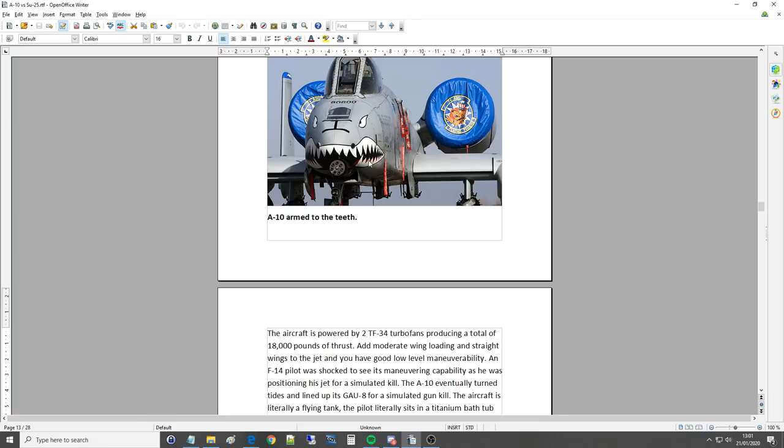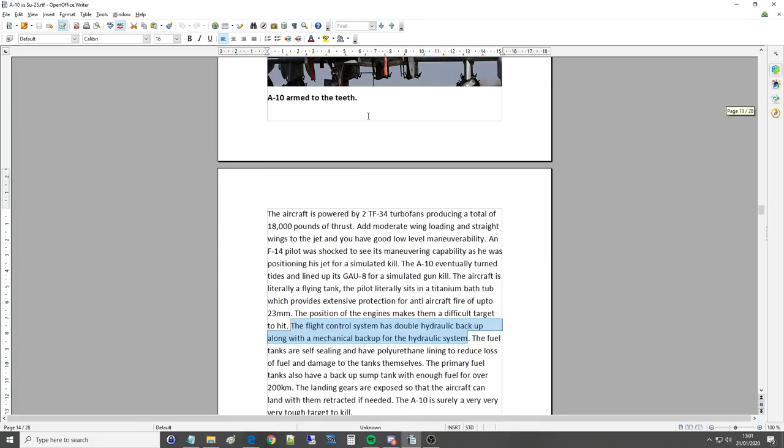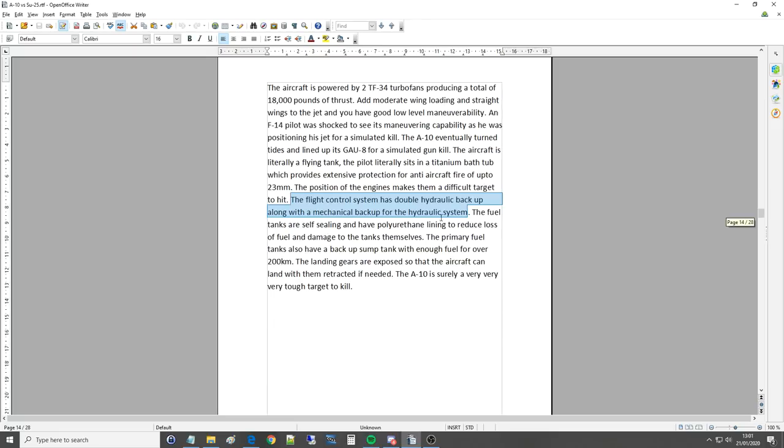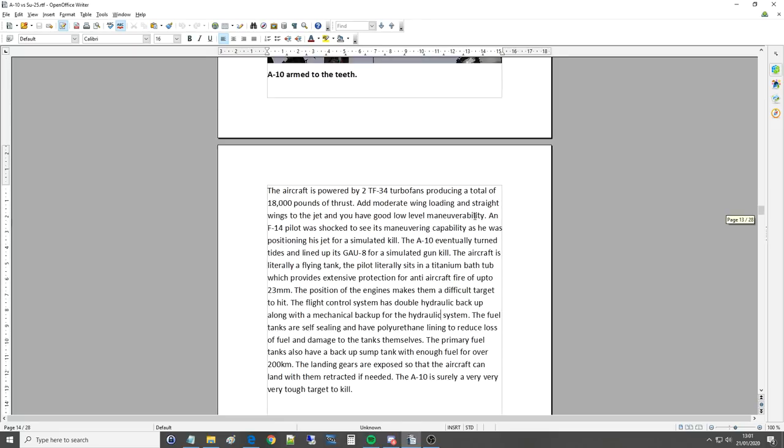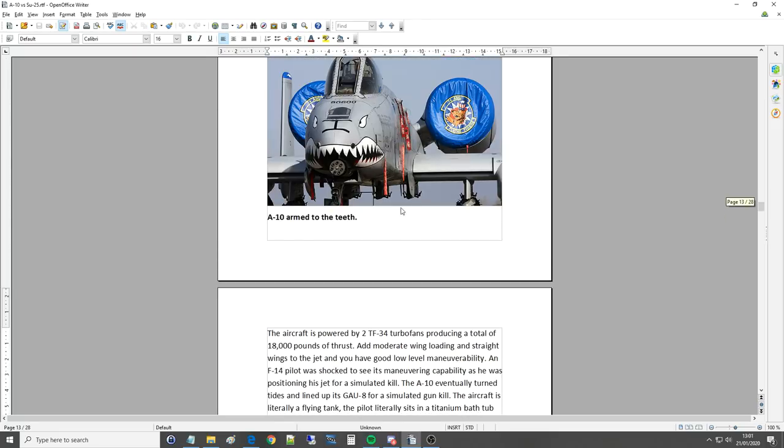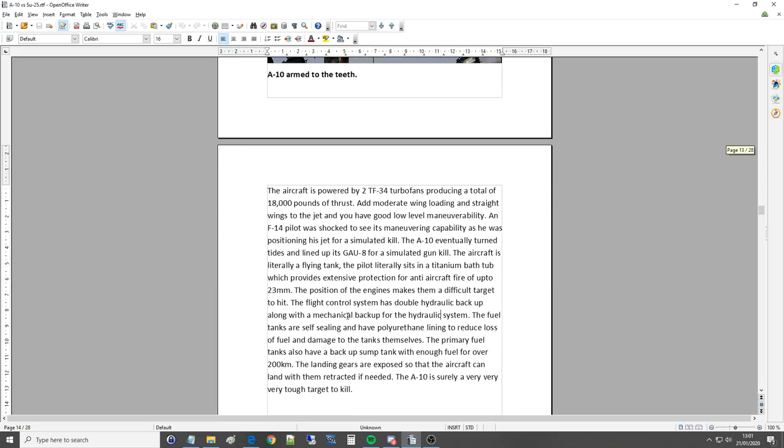So other than blowing a full wing off, in which case it can still almost pretty much fly, it's unkillable. The fuel tanks are self-sealing and have a polyurethane lining to reduce loss of fuel and damage to the tanks themselves. The primary fuel tanks also have a backup sump for enough fuel to cover over 200 kilometers.